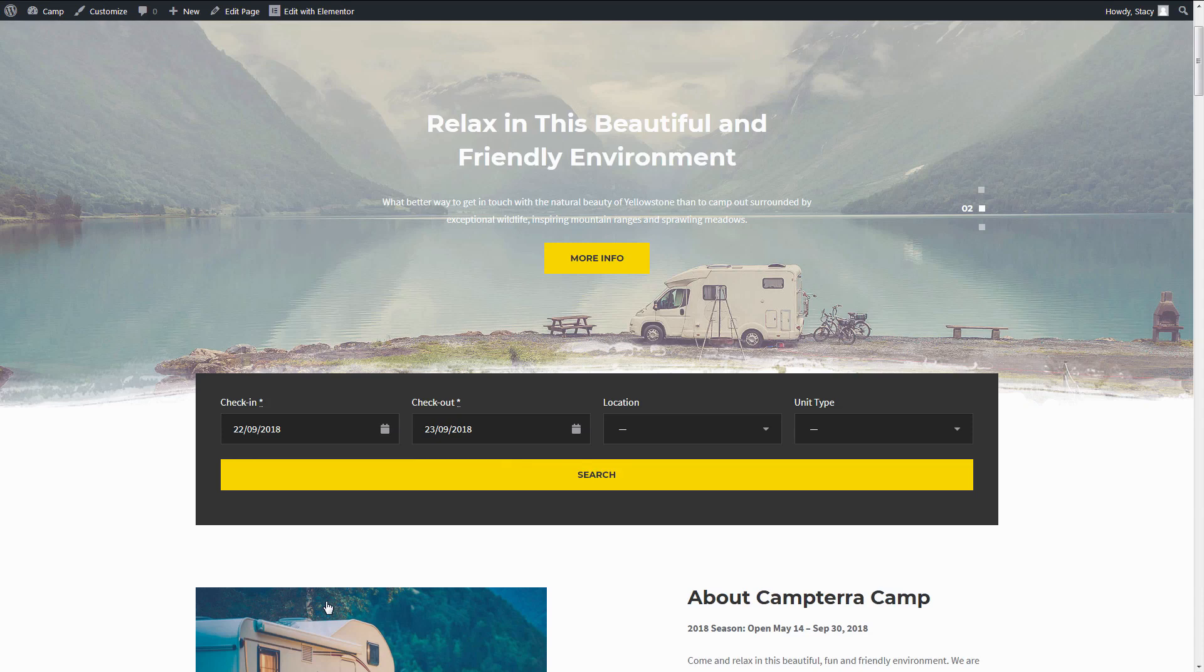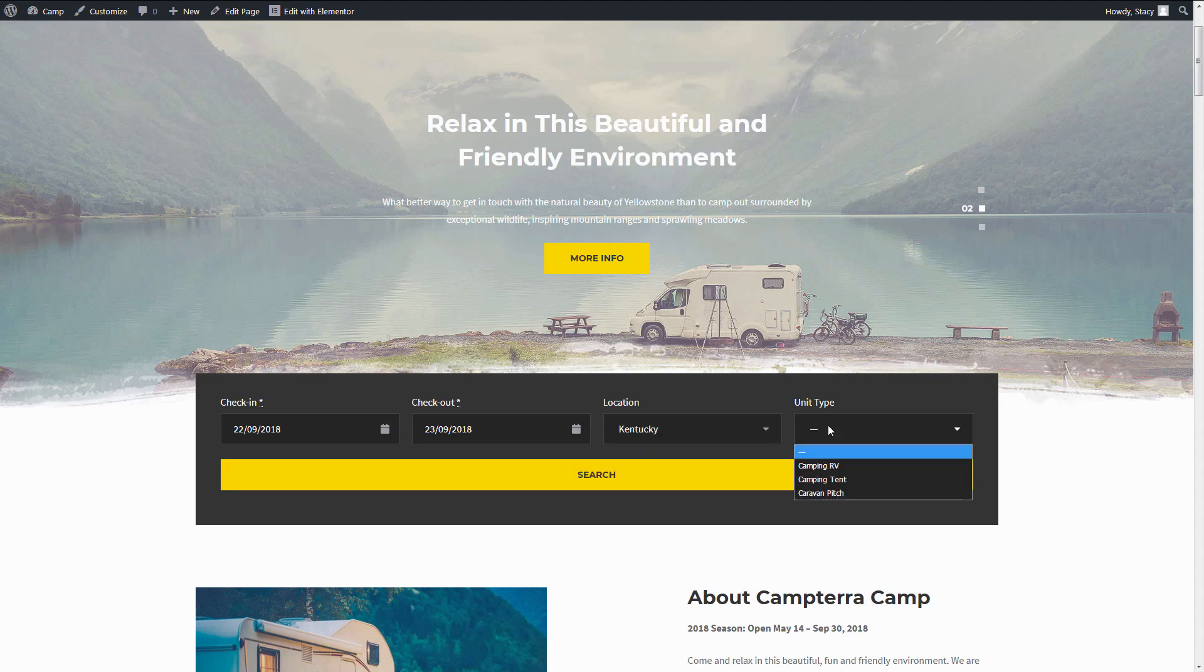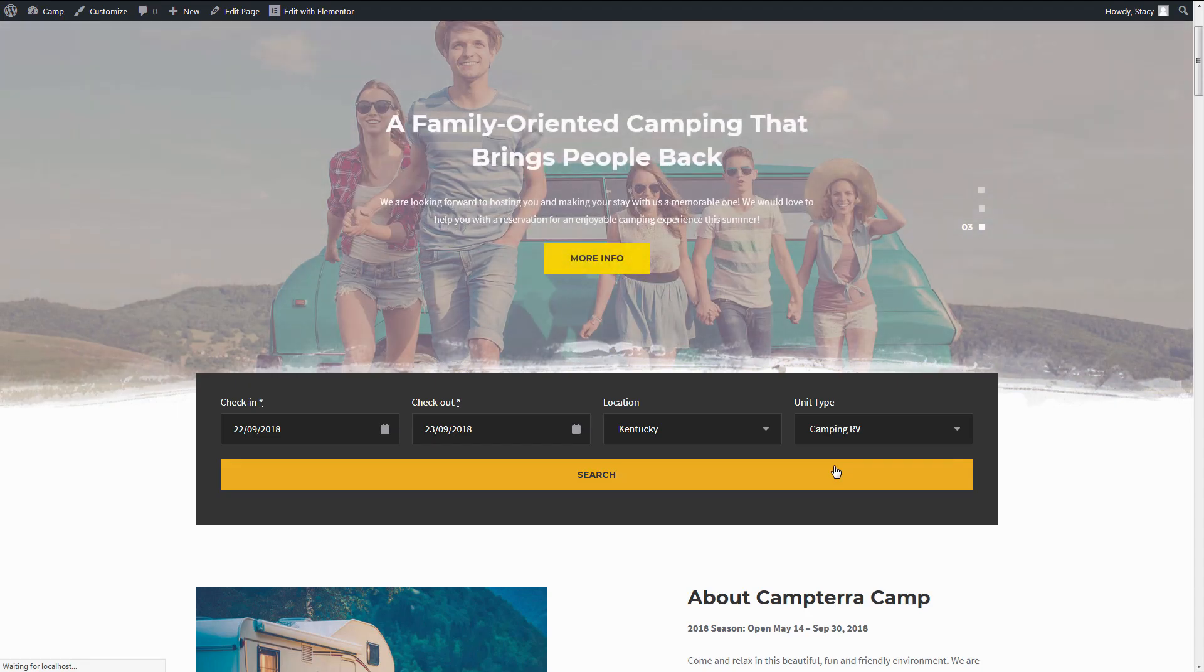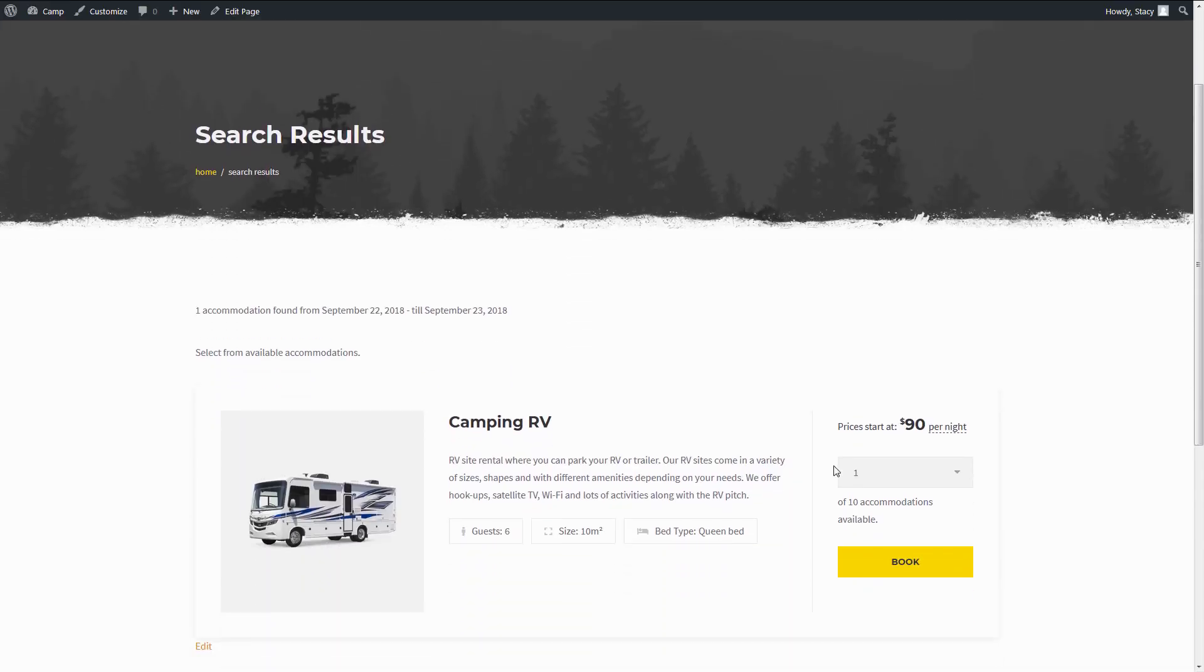On the frontend, it looks like this. A customer selects where they want to book, the type of property, and sees all the available RVs in Kentucky. Some of the custom fields can be left empty for a broader search. That's how you get advanced search on your website.